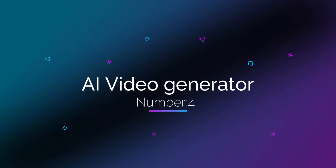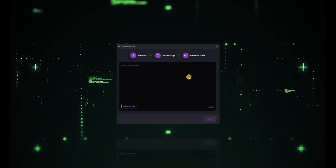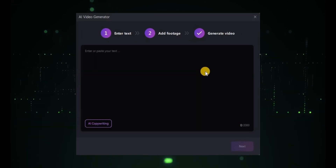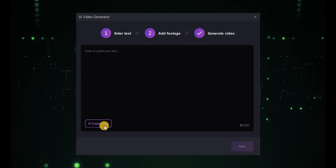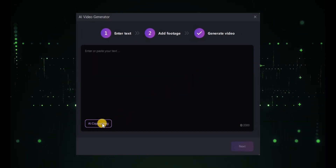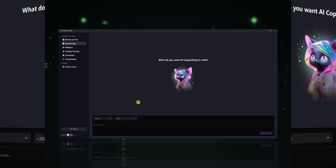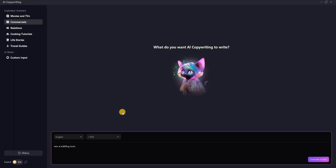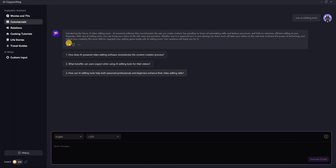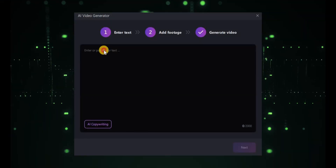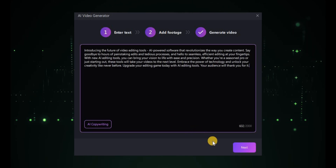Now I'm going to review the latest and most amazing tool — the AI Video Generator. It's truly incredible. In this section, just enter your video script. If you don't have a script, don't worry — AI copywriting will help you create one. I'm using it now to get a script. Once your script is ready, simply paste it here and click Next.